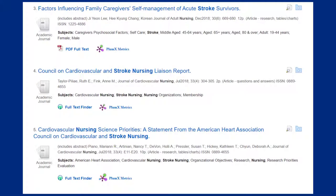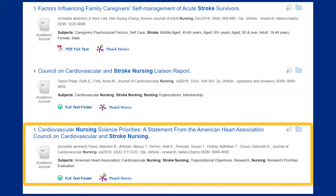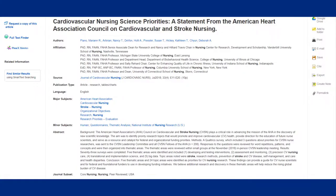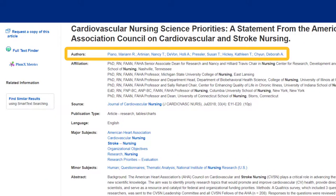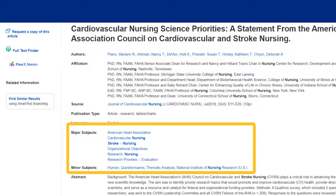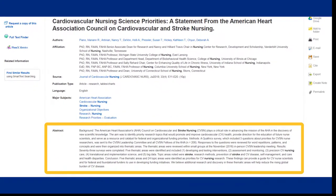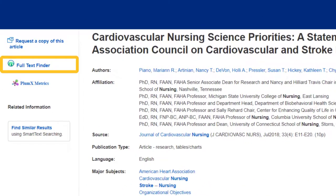Now I can start to review my results. I'm interested in article number 5. To find out more information about this article, I can click on the blue title. This page includes information about the authors, keywords that describe the subject matter of the article, and an abstract. If the abstract seems to be relevant to my research, I can click on the link on the left-hand side that says Full Text Finder or PDF Full Text to read the entire article.